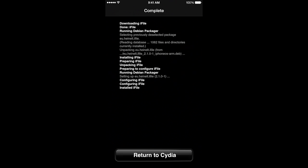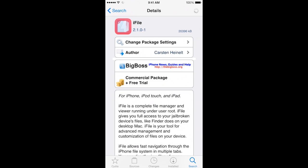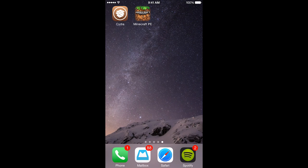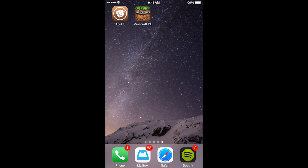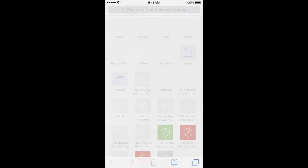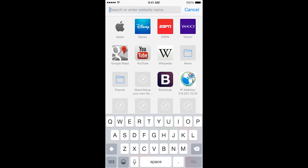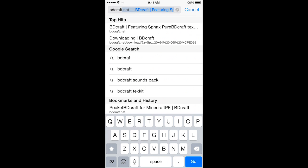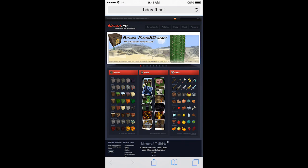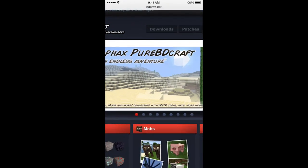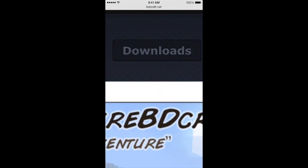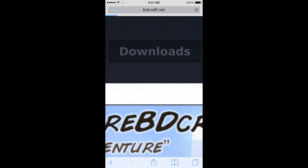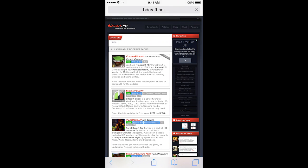Once it's done, you're going to hit return to Cydia and exit out of Cydia. Now, you're going to want to go to your browser and go to bdcraft.net. This website is where you're going to download. You're going to scroll to the top and see that downloads button and go there. It loads really fast too.